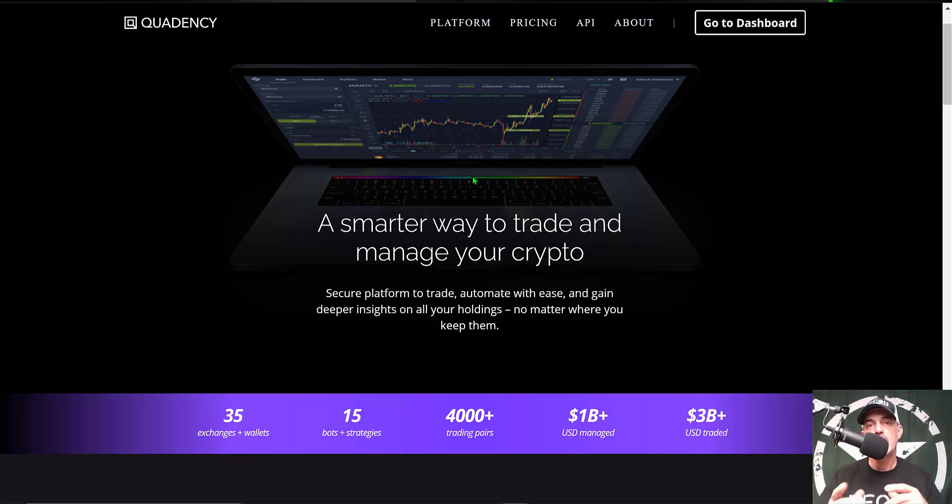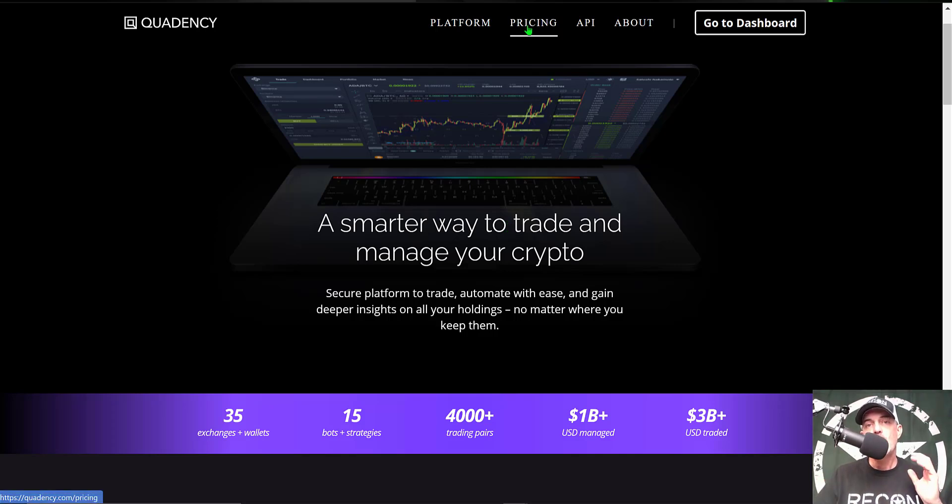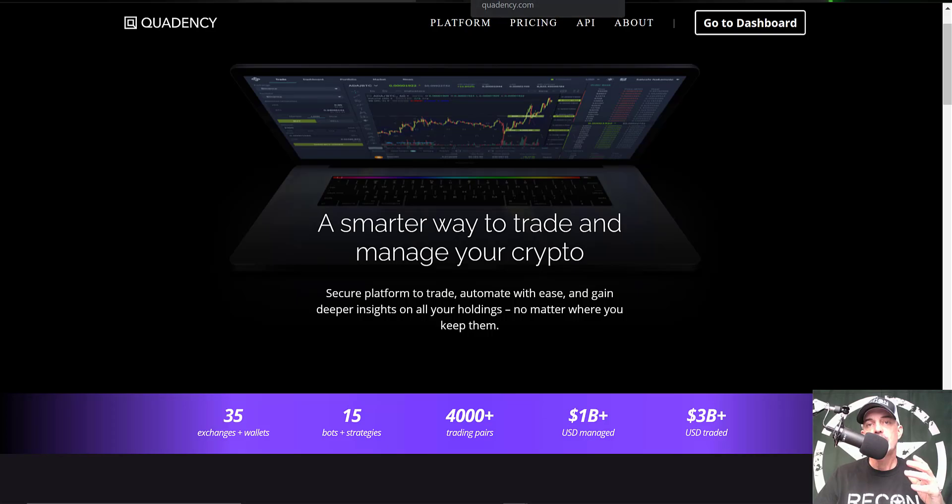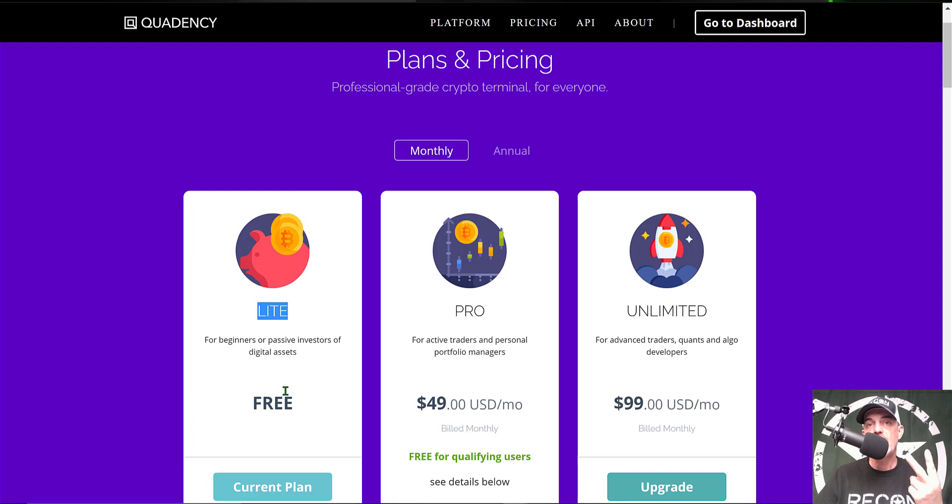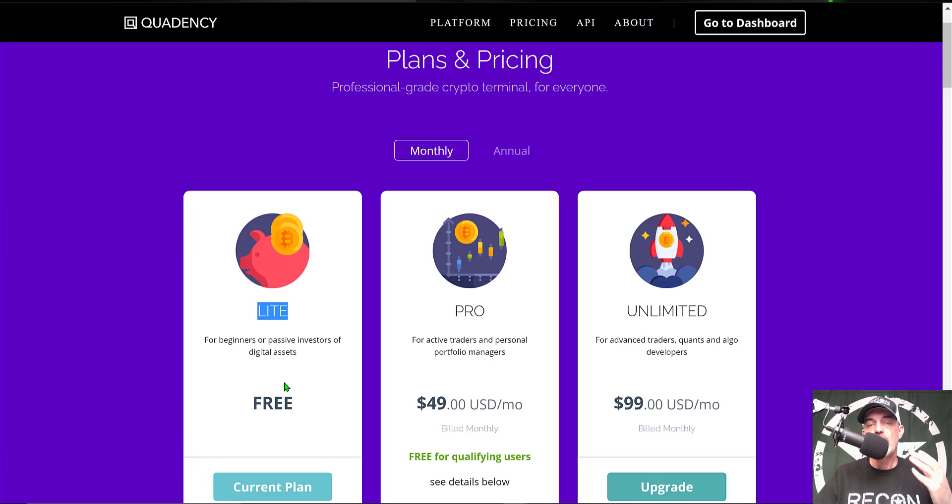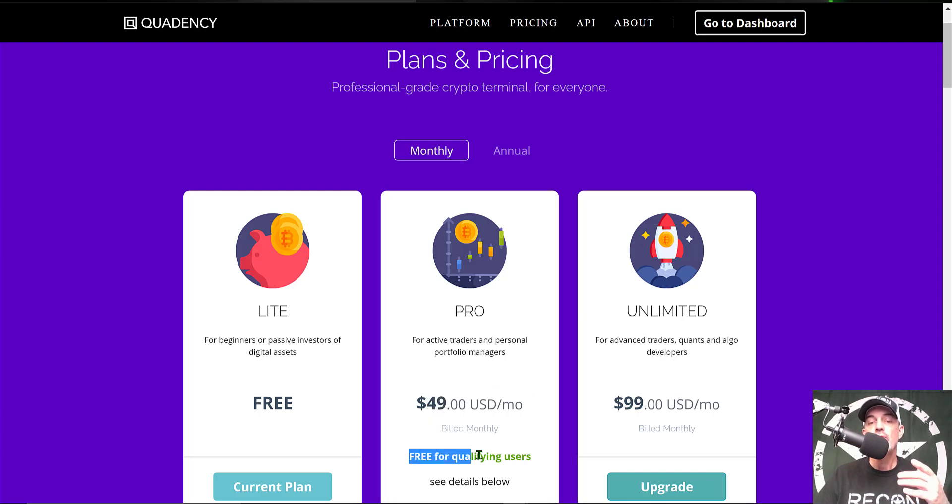With that all being said, today we're going to be focusing on configuring one of their crypto trading bots. But before we do, you might be wondering what type of investment is required to get started. The answer is you can actually get started for free. Their Light package is free and that will allow you to have two live crypto trading bots at any given time and you can run about 10 back tests per day. Now if you were to step up to the Pro plan, that would normally cost you $49 a month.